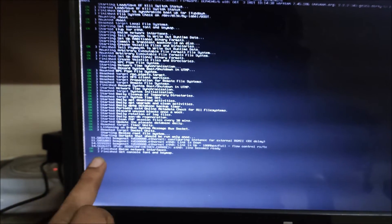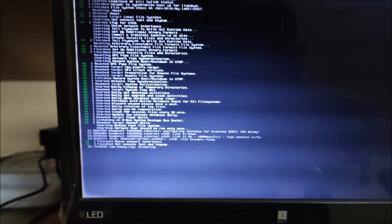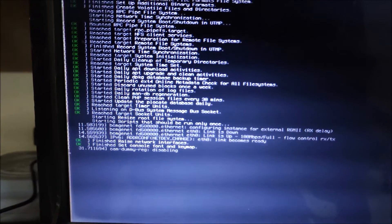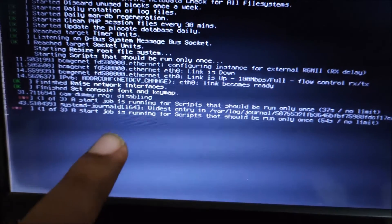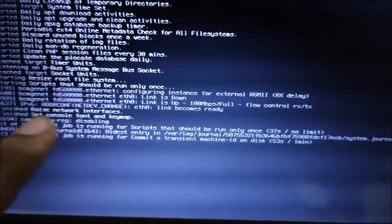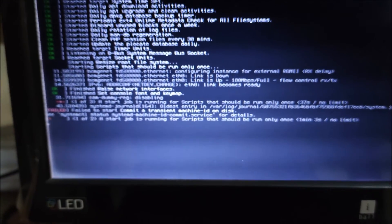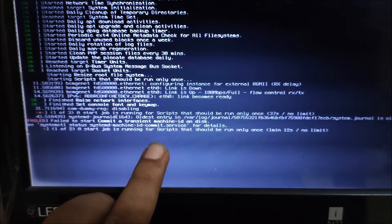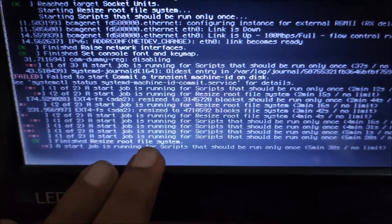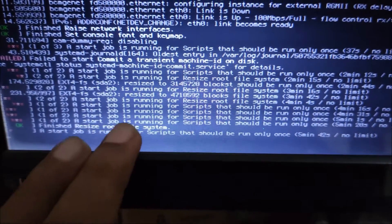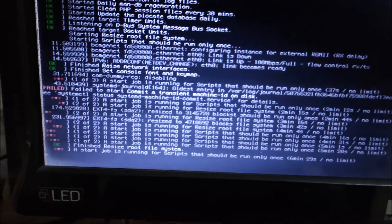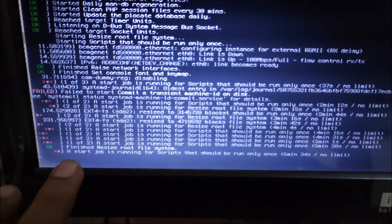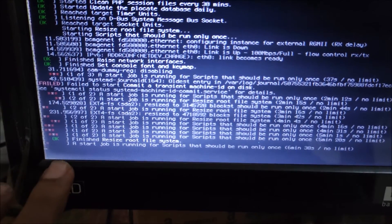Note that the first boot will take more time because it will create the file system. When you first boot with a USB device, it creates the file system so it takes a little longer. You can see a job running: 'script resize root file system.' Once that completes, some background processes continue running — just wait a bit more.